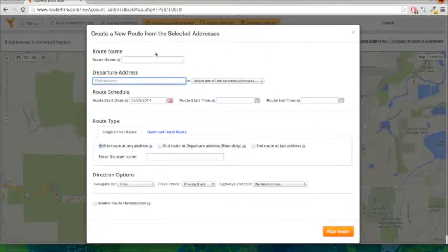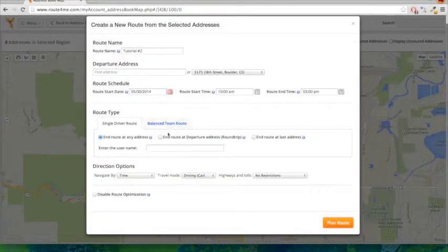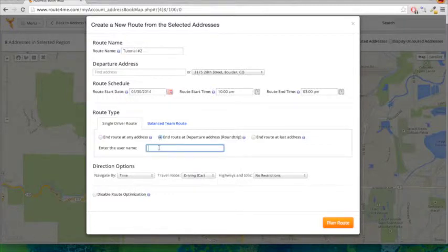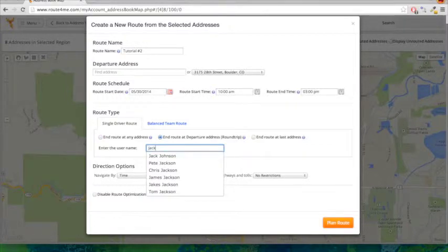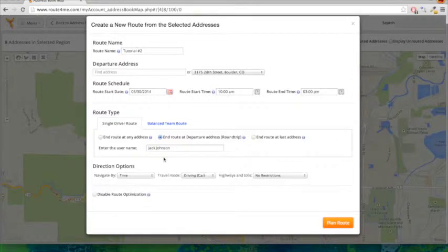You can set up other data just like planning a route — you can put in the route name, the start address, and all that other information as well. Once you're done, you can go ahead and plan the route.